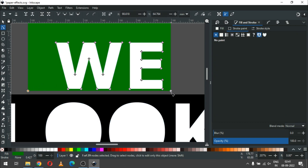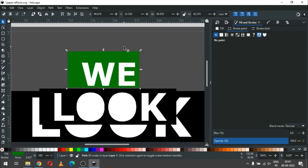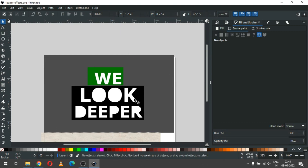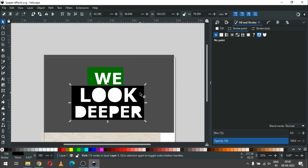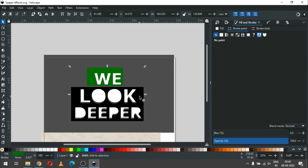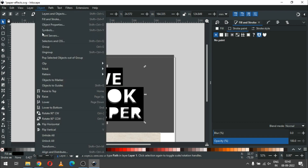Drag only these two nodes to the bottom. We need some space here. Now select the black and green objects, drag them to the bottom. Select both again and change the color, then go to Object and click on Lower to Bottom.